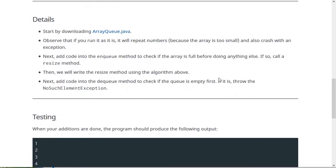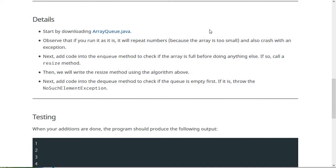So basically you have some steps to do. You're going to start by downloading this array queue dot Java, which is the code that we came up with in part one of this module. Then if you compile and run it right away, it's going to do two things that are wrong. One, it's going to repeat some of the numbers that are being enqueued because when it wraps around, if we didn't detect that the queue is full, it's just going to overwrite stuff that was there in the beginning of the queue. And it's also going to crash with an exception.